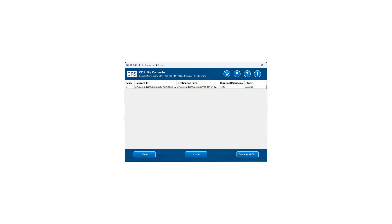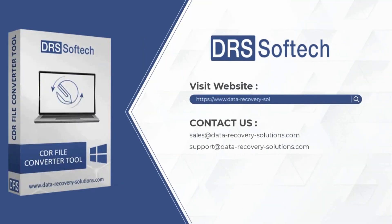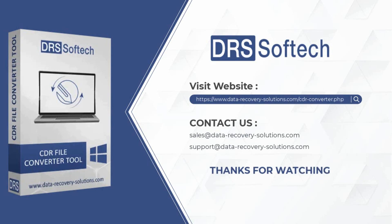It is the complete working procedure of the DRS CDR file converter tool. We mentioned the functionalities of all the options available. Visit our website to download the software. If you have any queries related to the product, please contact us at the mentioned emails. Thanks for watching the video.